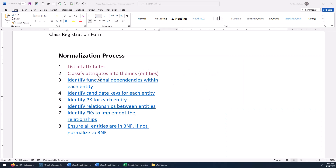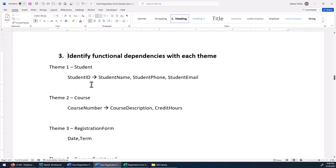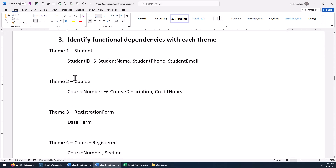Now that we've got our attributes put into themes, let's look at each one and see if we can find any functional dependencies. For student, I think student ID is a reasonable determinant. If we know somebody's student ID, we can find out their name, phone number, and email. So we've got one determinant there. In course, we have course number — if we know the course number, we can find the course description and how many credit hours it is.